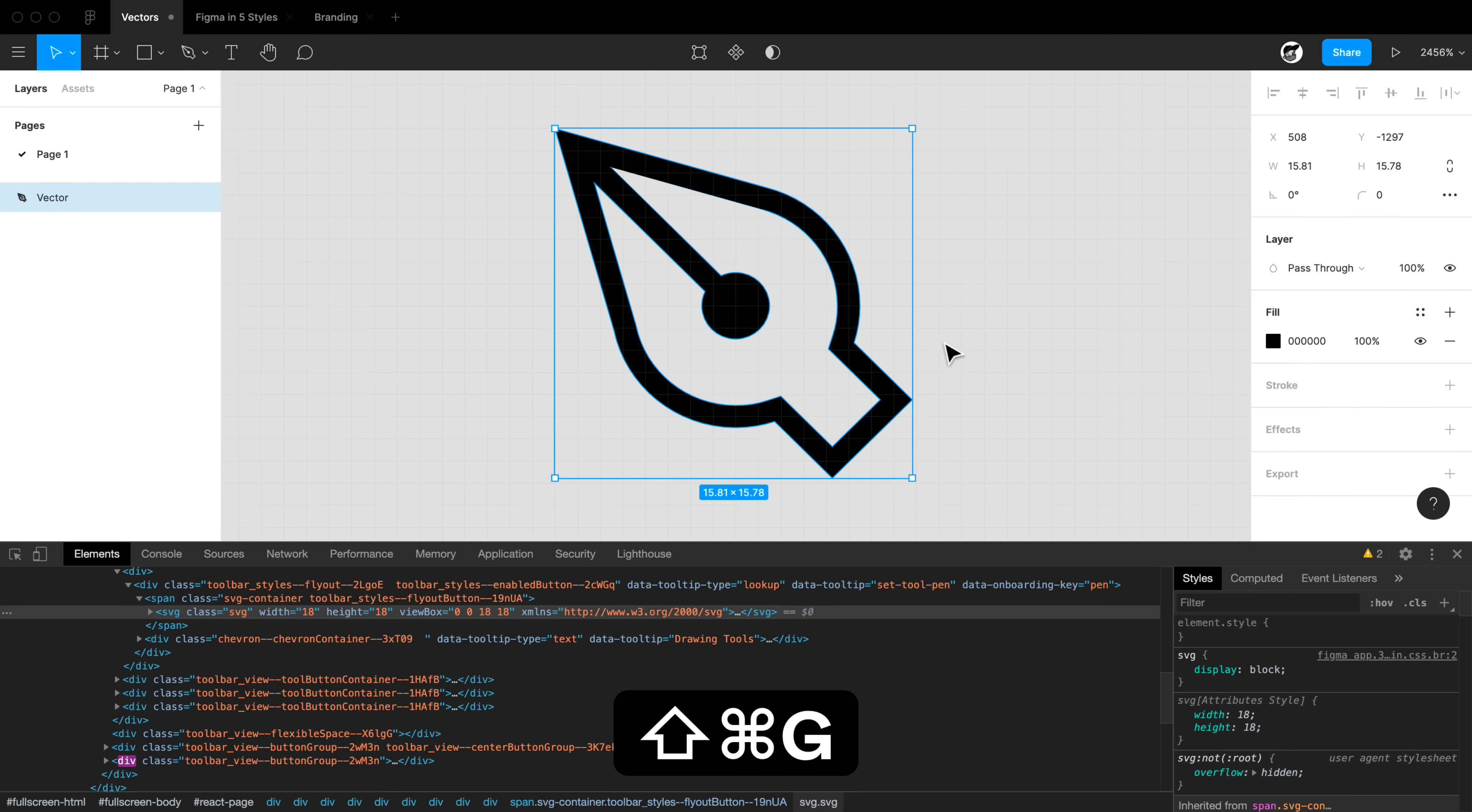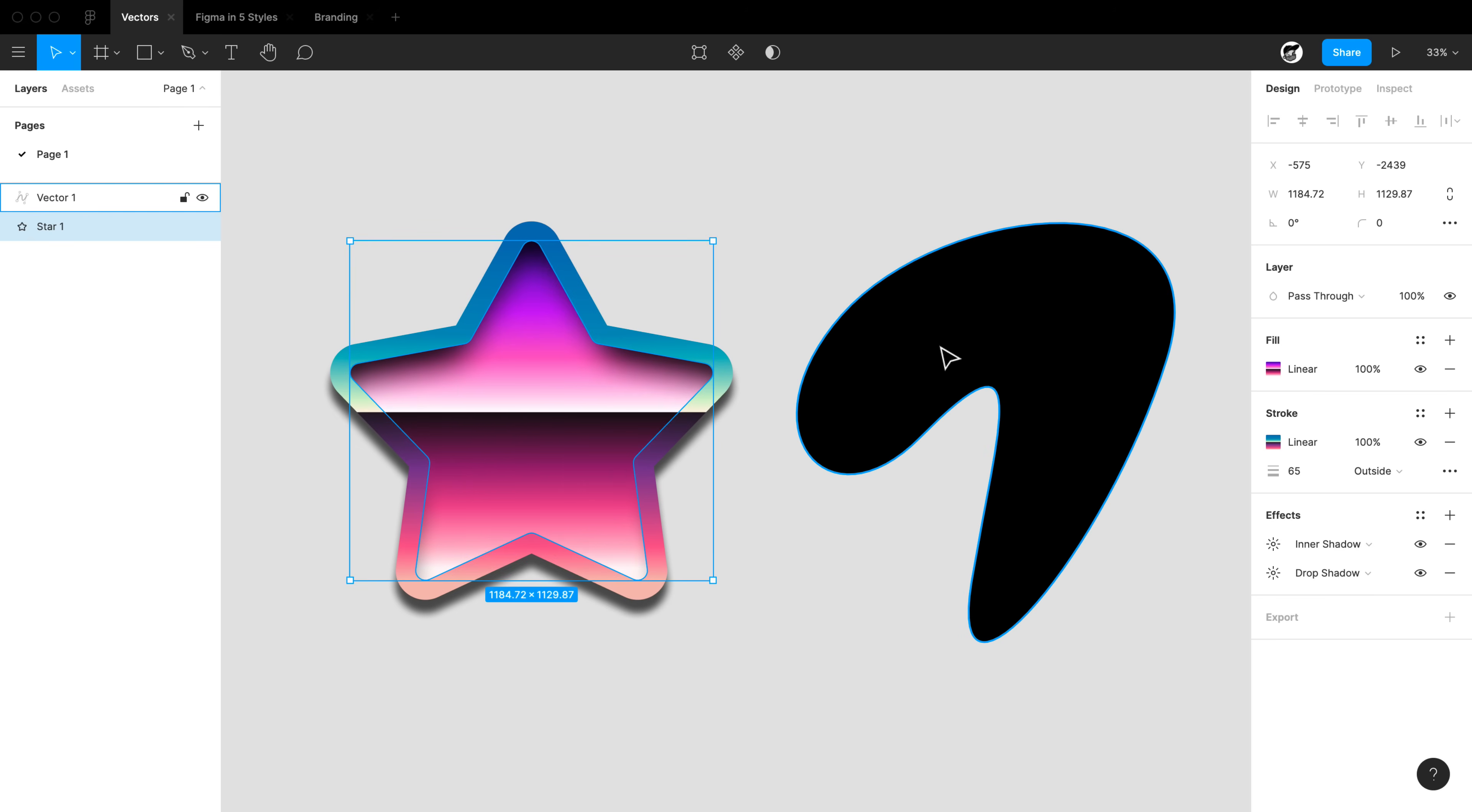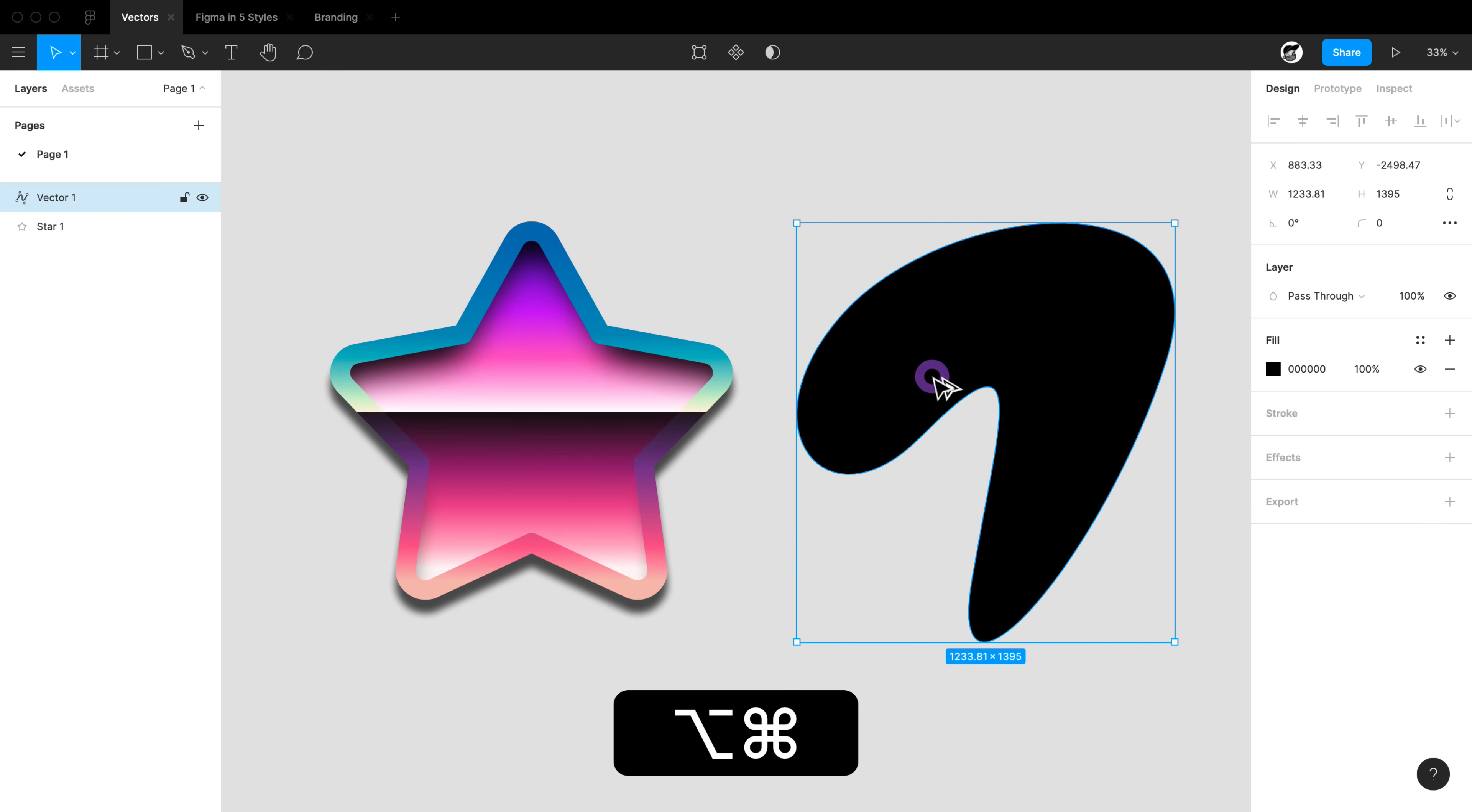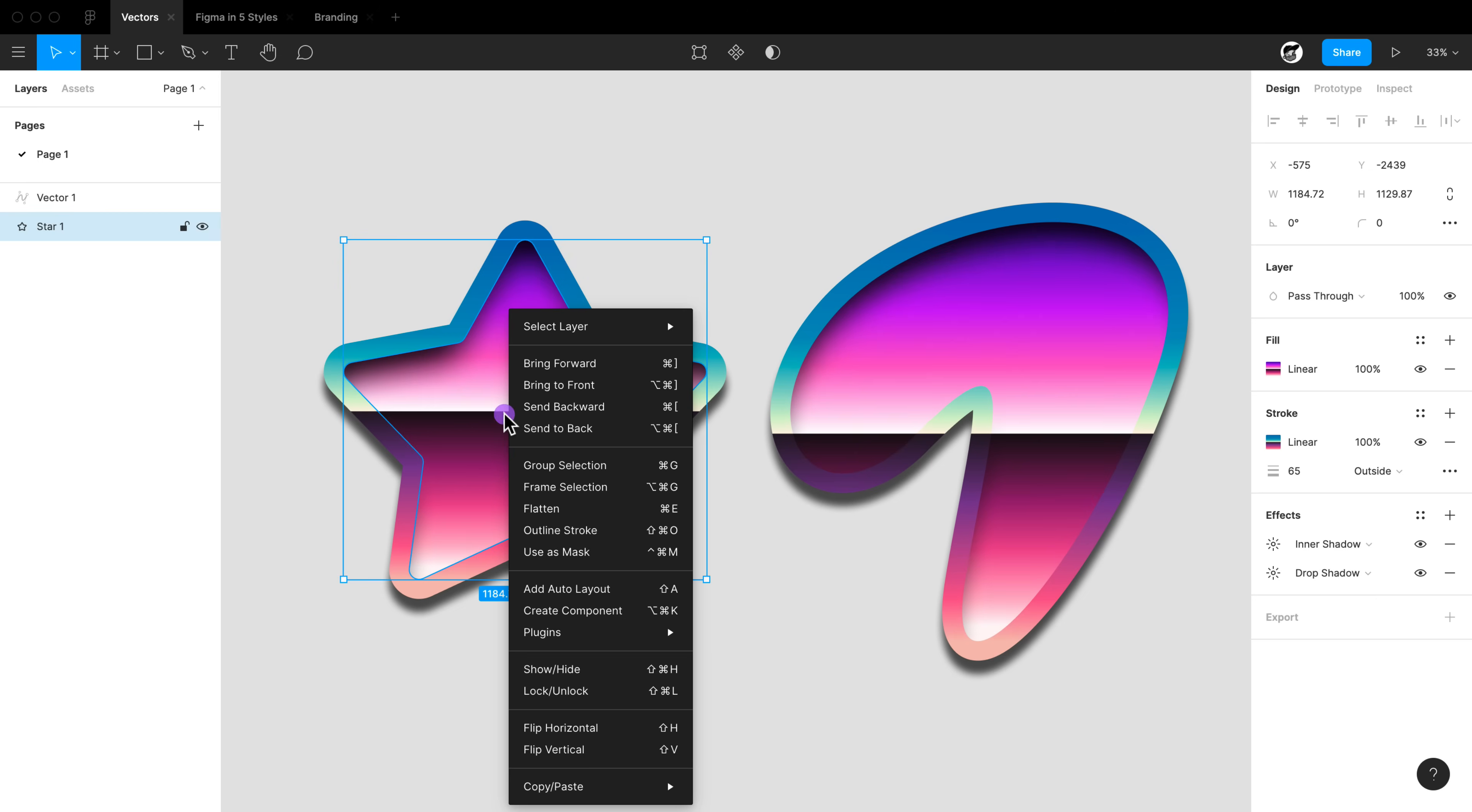On this vector star, I have a lot of complex styles going on with fills, strokes, inner shadows, and drop shadows. If I want to apply these to this blob on the right, I'll simply hold Command Option C, and then over on the blob do Command Option V, and it should transfer those over as well. We can find this in the right-click menu under the copy properties and paste properties menus.